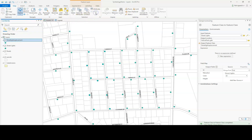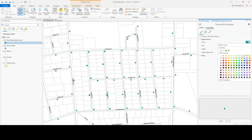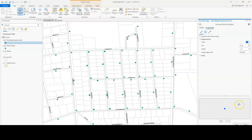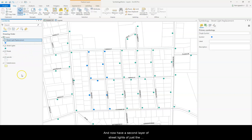I can click clear and change the color of my new streetlights. And now I have a second layer of streetlights of just the ones to be replaced, and I've changed the symbology.